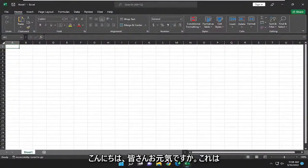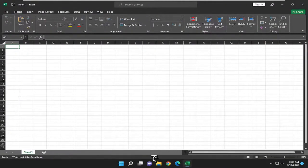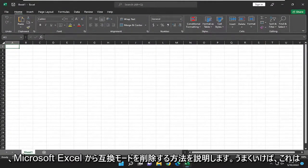Hello everyone, how are you doing? This is MD Tech here for another quick tutorial. In today's tutorial, I'm going to show you how to remove compatibility mode from Microsoft Excel.